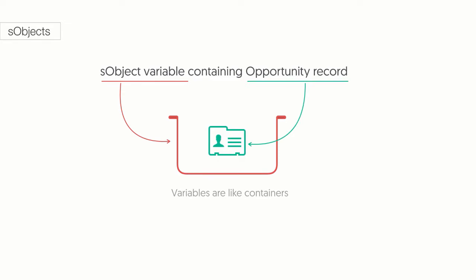You may be wondering, why I'm so excited to be talking about S-Objects? Well, it's because they give us a way to store an entire Salesforce record in a single variable. We can also use S-Objects to hold data about new records before we add them into our Salesforce database.